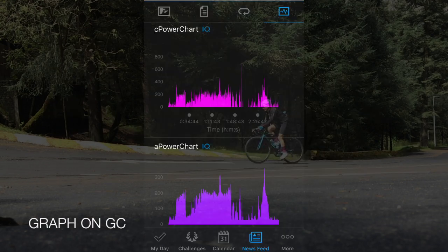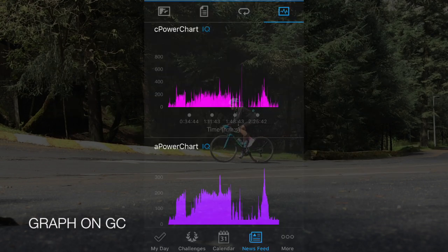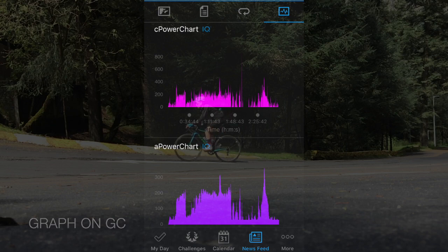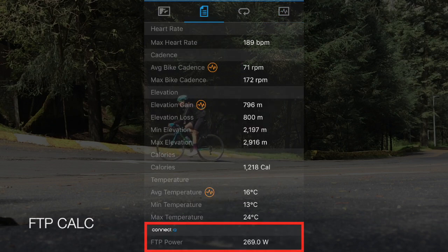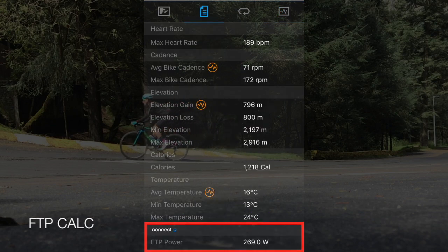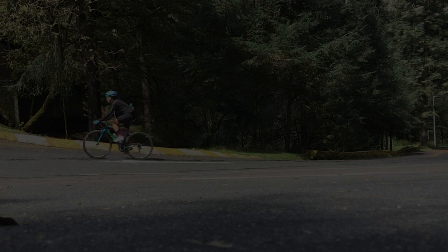C power and A power are printed on Garmin Connect to review the data, and also calculates your FTP on summary. PowerEdge Field lets you train and race like the pros.